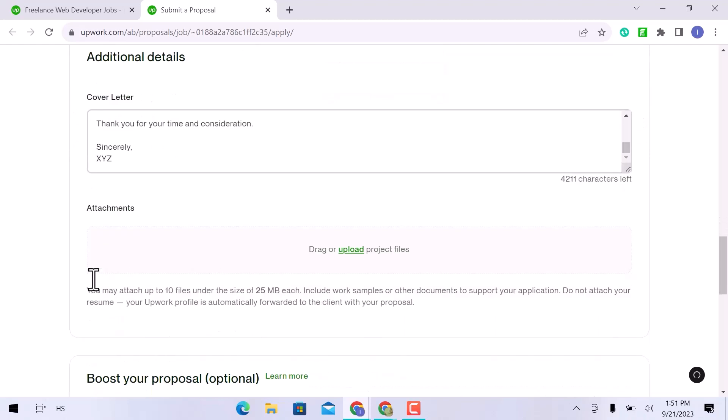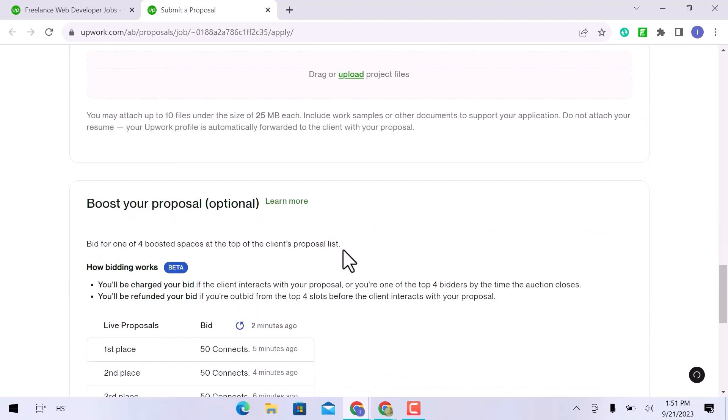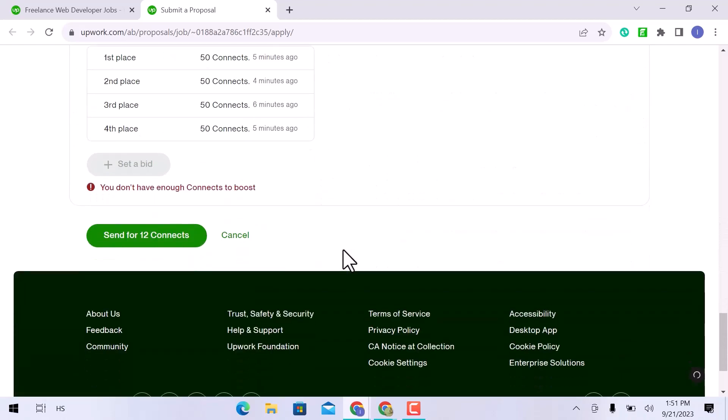You can also attach any portfolio or document here. And this is done. Click on send for 12 connections.